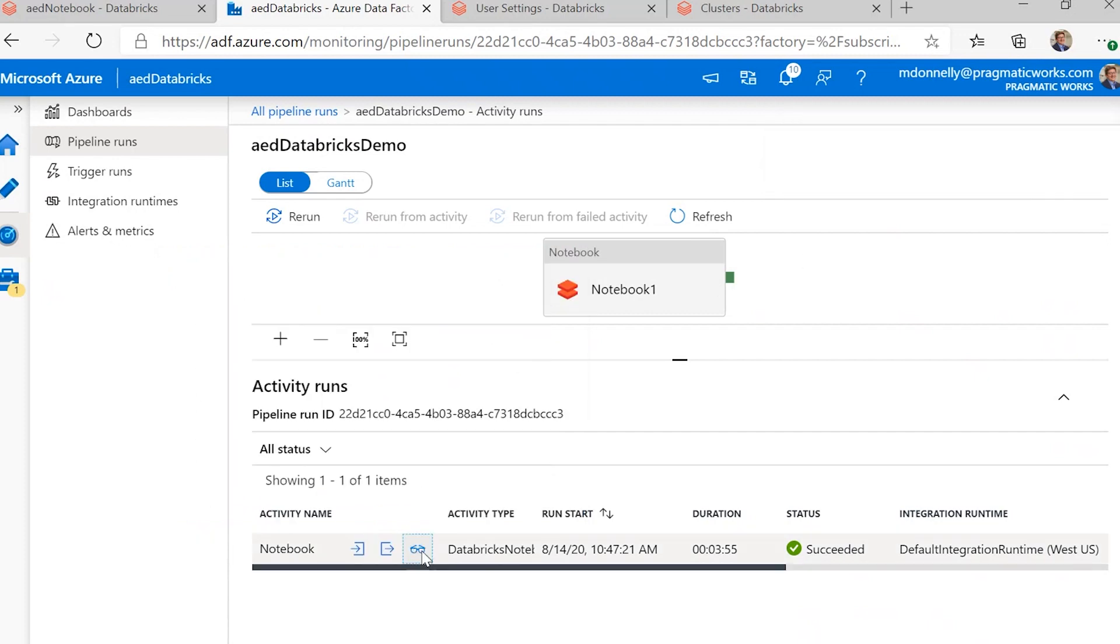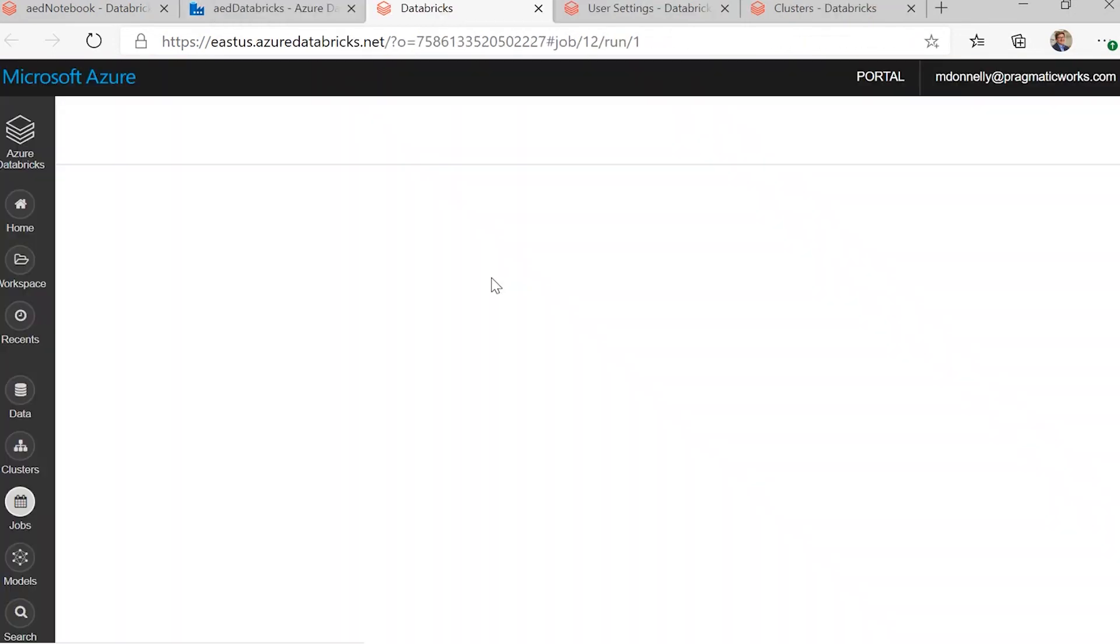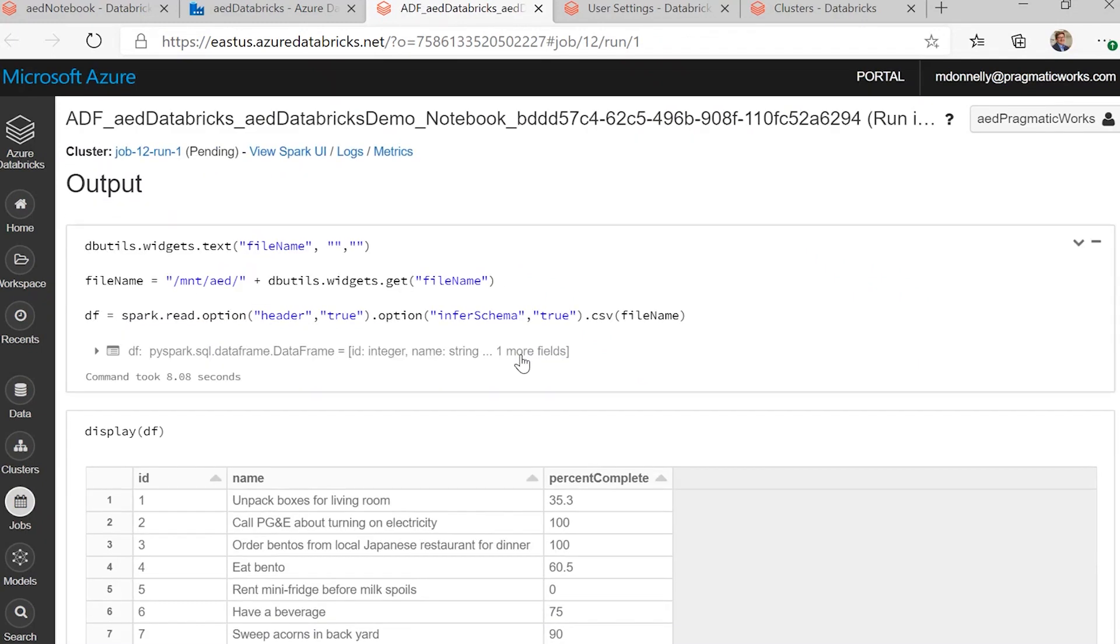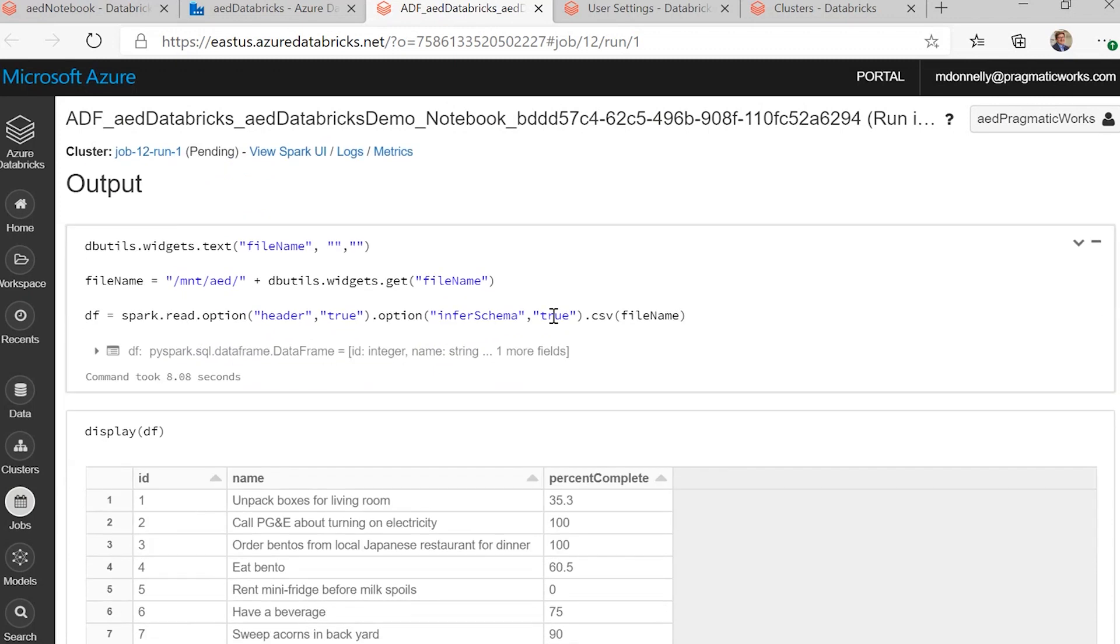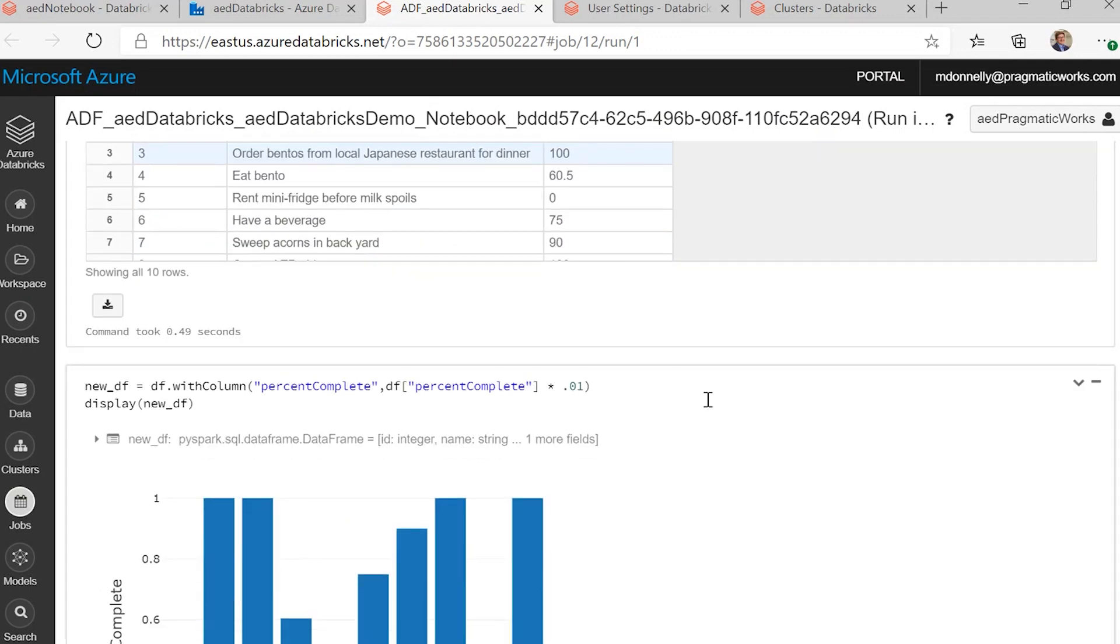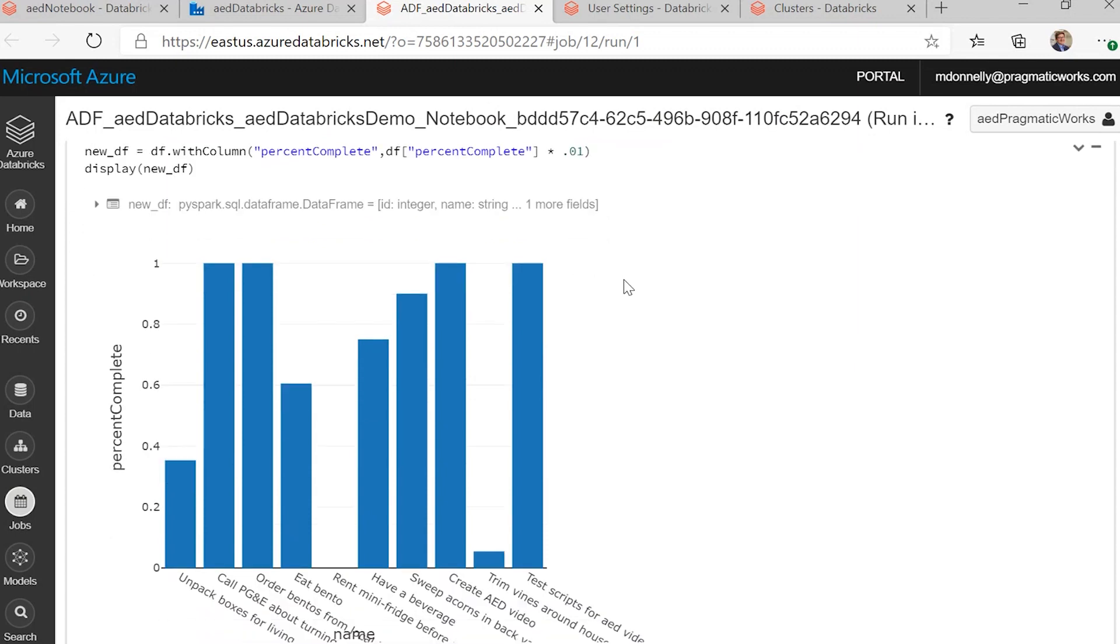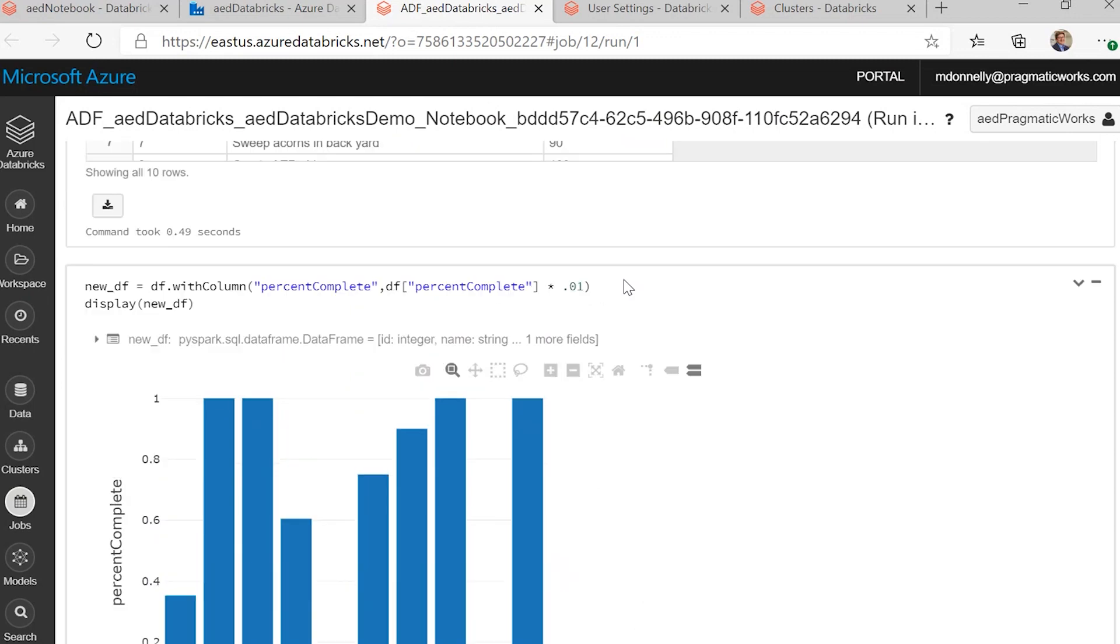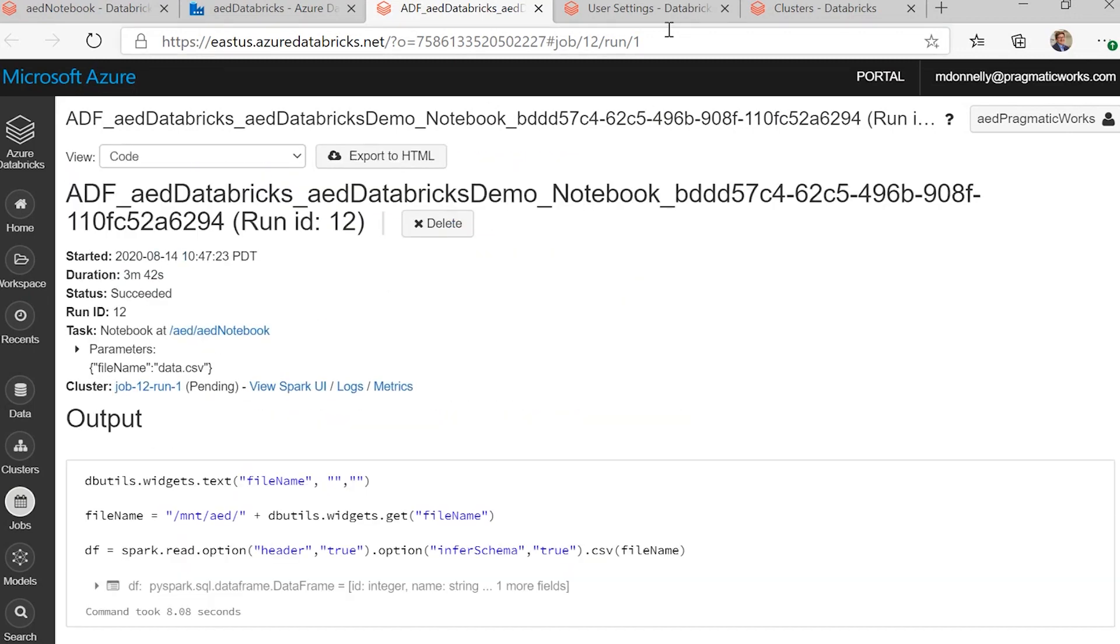And then the output is actually links to the Databricks job output. And this was our successful run, and you can see we passed in the parameter, dbutils, reads in the file, out on blob storage, CSV file, and displays it. So, just a simple file with some to-do items and the percent complete. And then we do a very simple transformation to change the scale of our percents to be 0 to 1 instead of 0 to 100. And it displays it in a graph, and it displays it in a graph because I chose graph last time I looked at it.